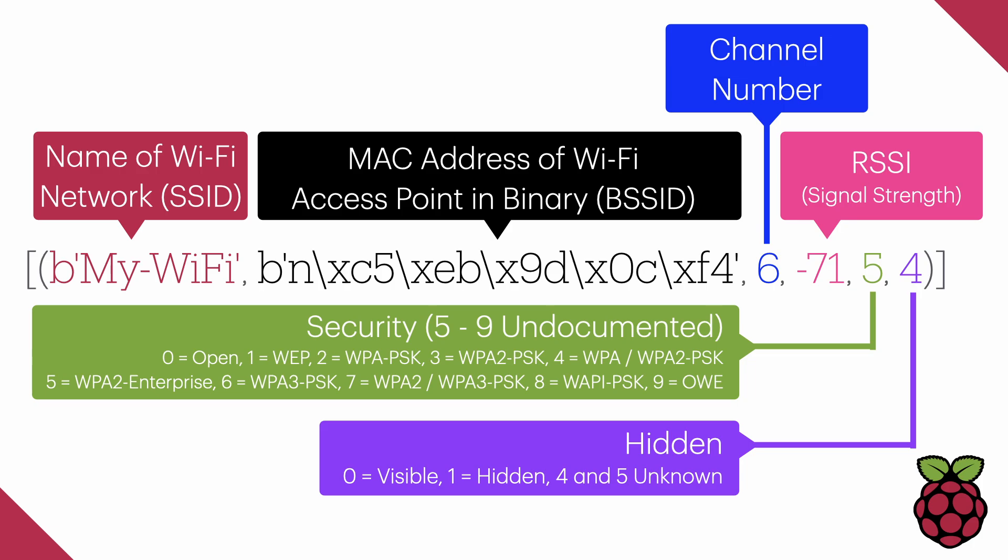Whether that's actually accurate or not, to be determined, but when I did a Wi-Fi scan of my iPhone, it came up as five. On MicroPython, it lists only up to four.